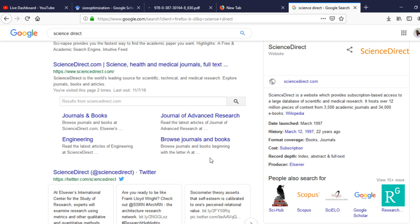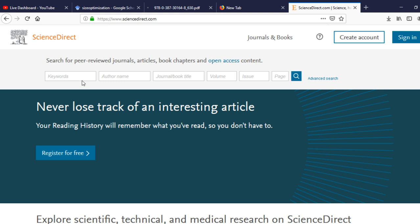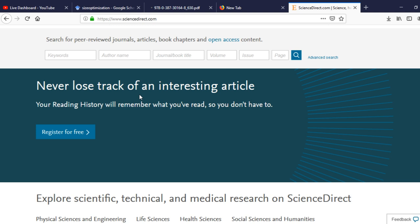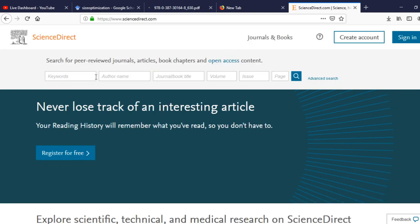ScienceDirect contains a large number of books and journals across different disciplines. You can search by keyword, author, or title. Papers can be accessed with payment or through open access. For example, if I want 'reinforced concrete,' I can type it in the search box and search without specifying any other filters.